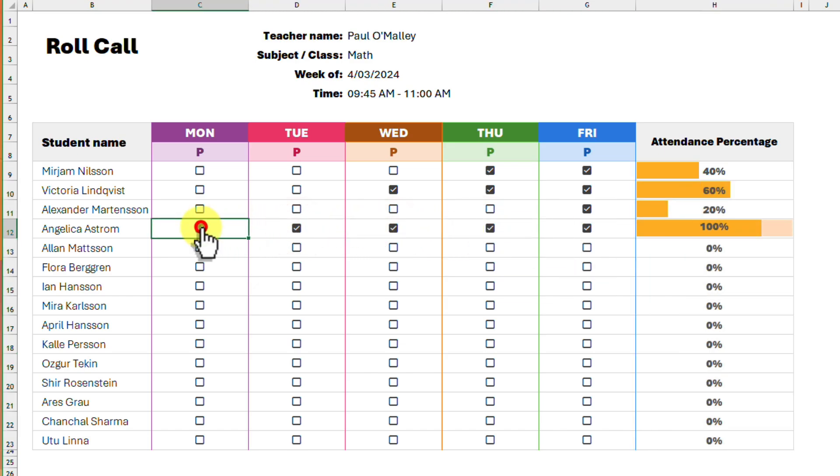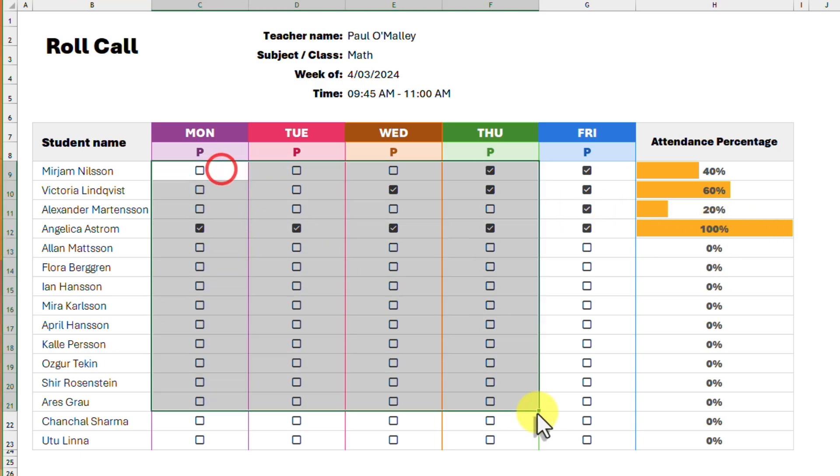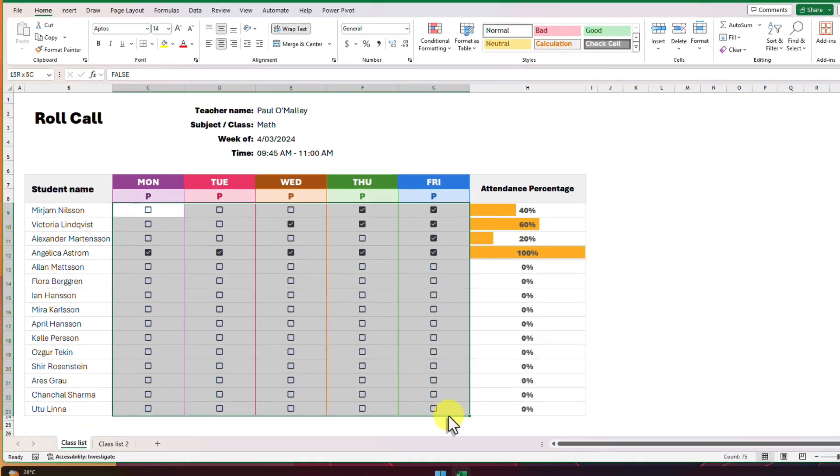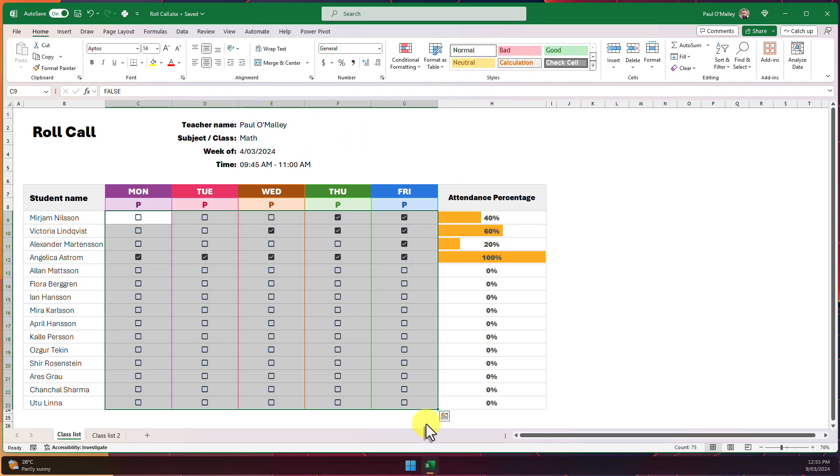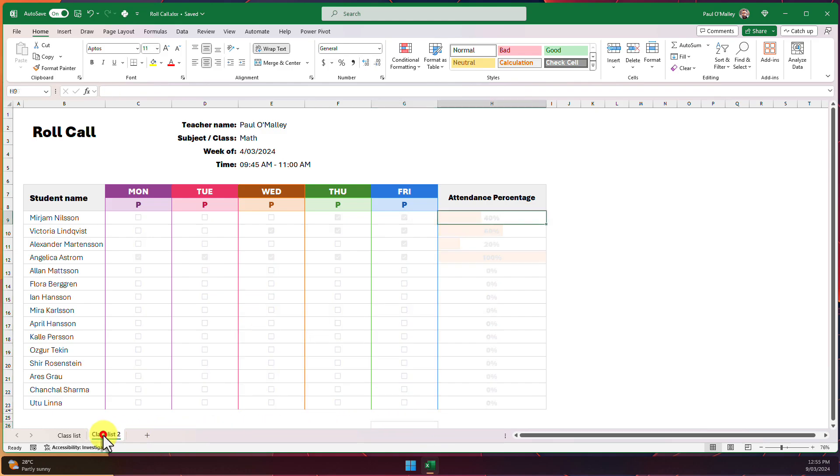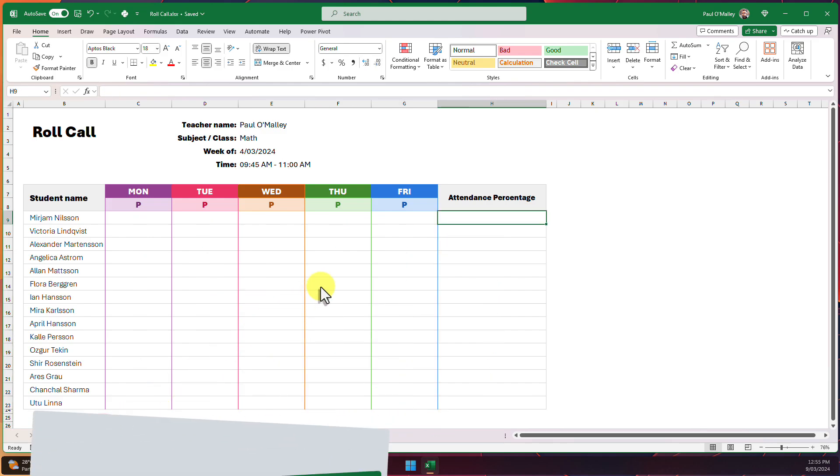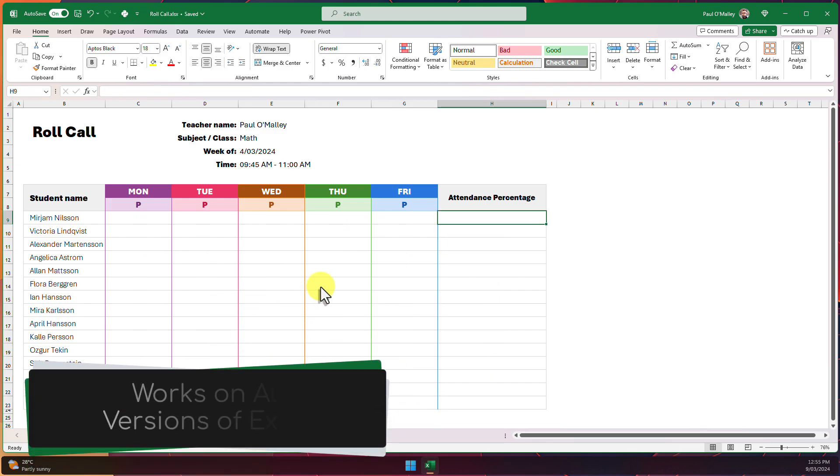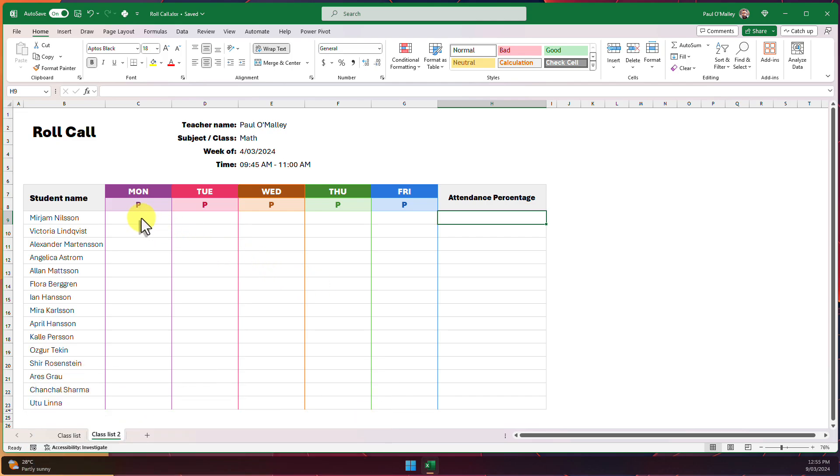But what if you don't have Microsoft 365 and therefore don't have access to this new feature? Well luckily I have a second copy of this table here to show you an alternative you can use instead. For this we will be using data validation and conditional formatting.